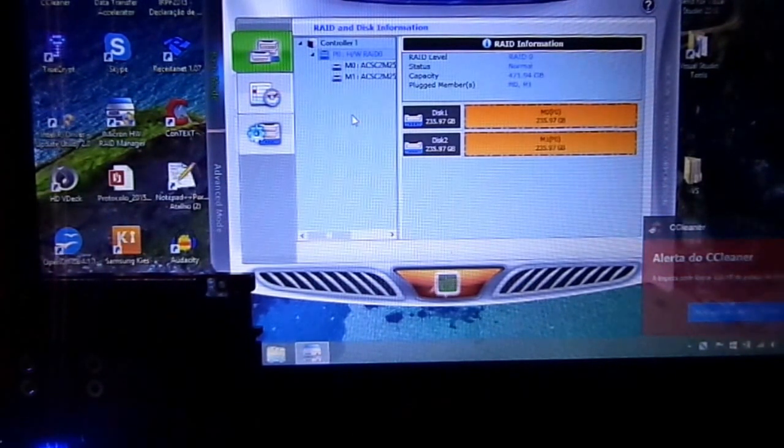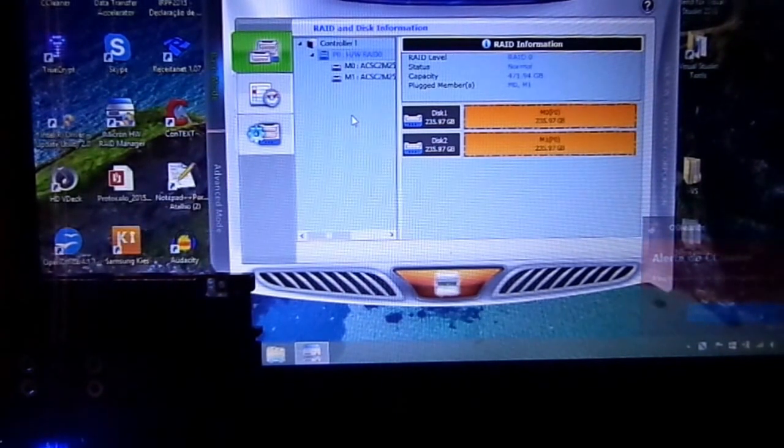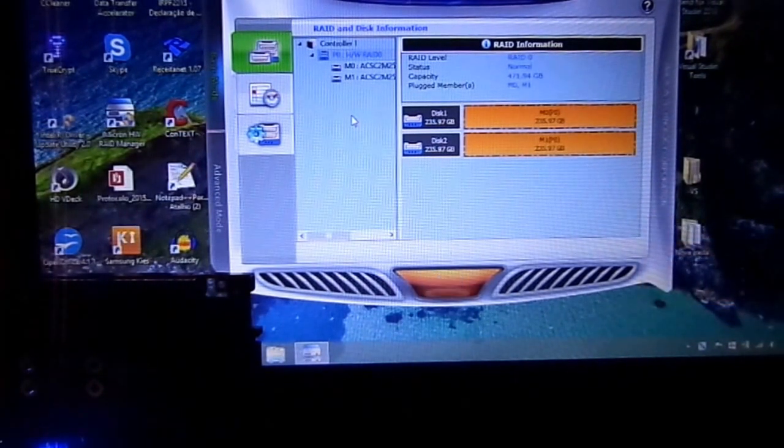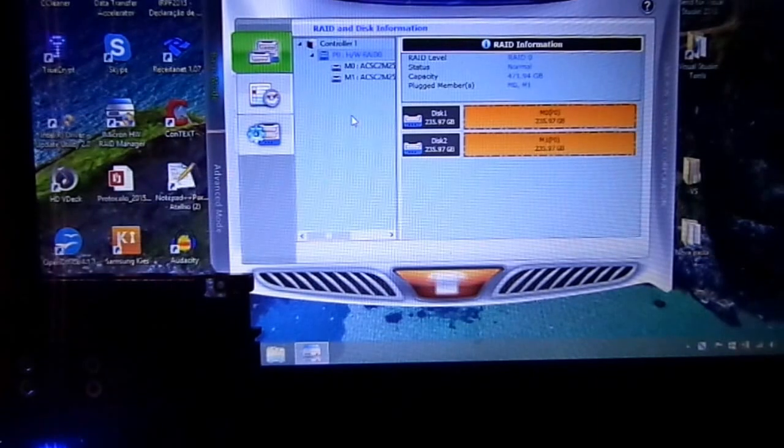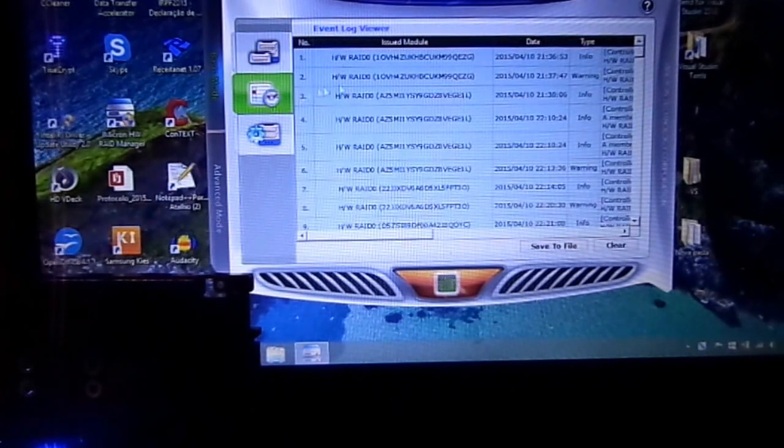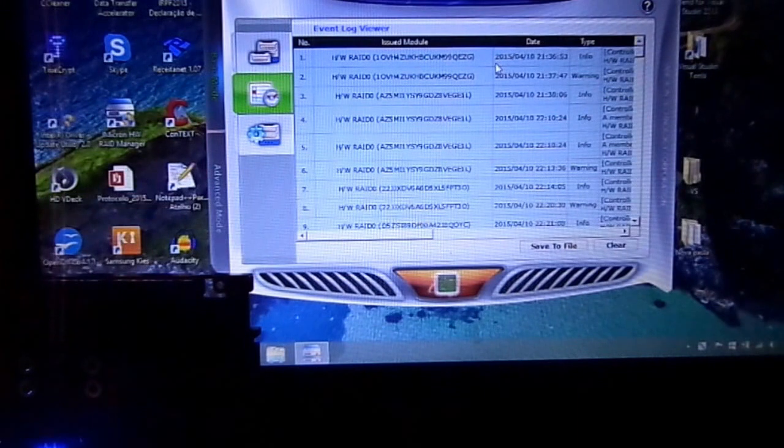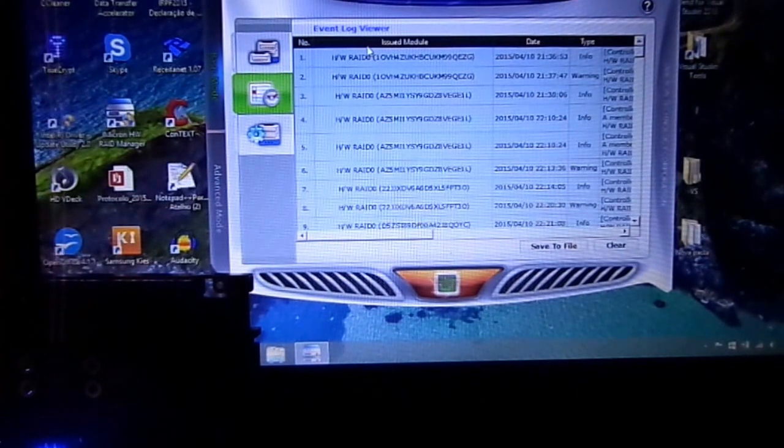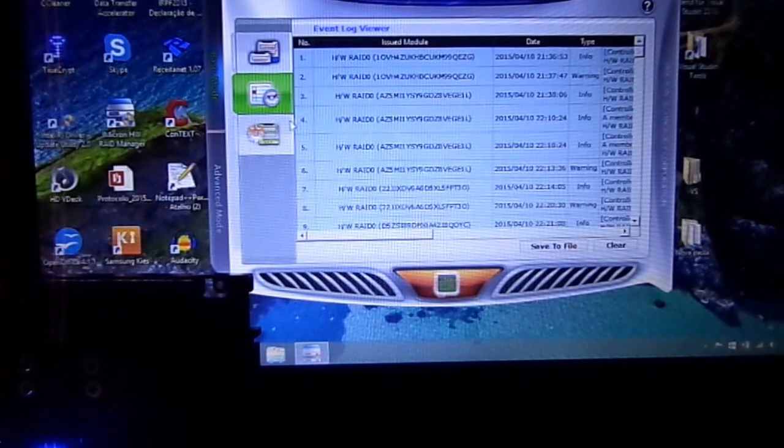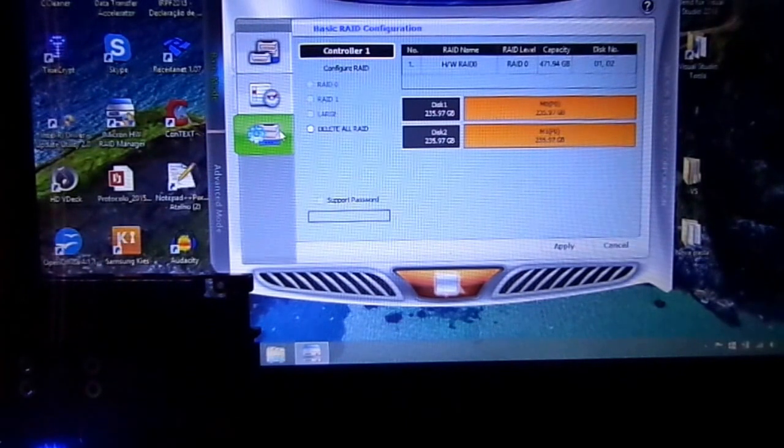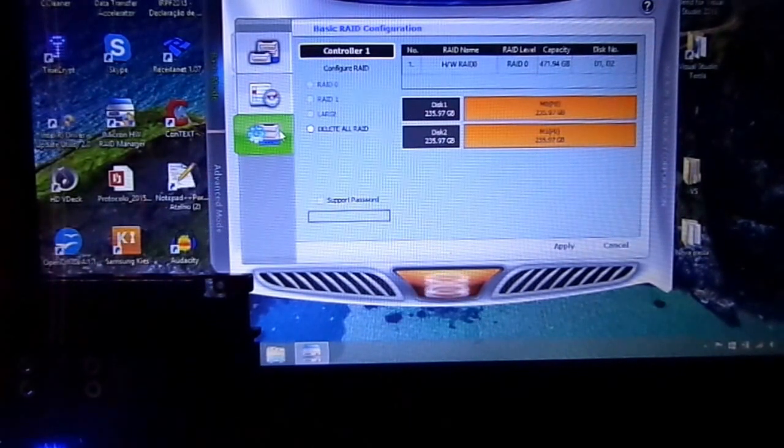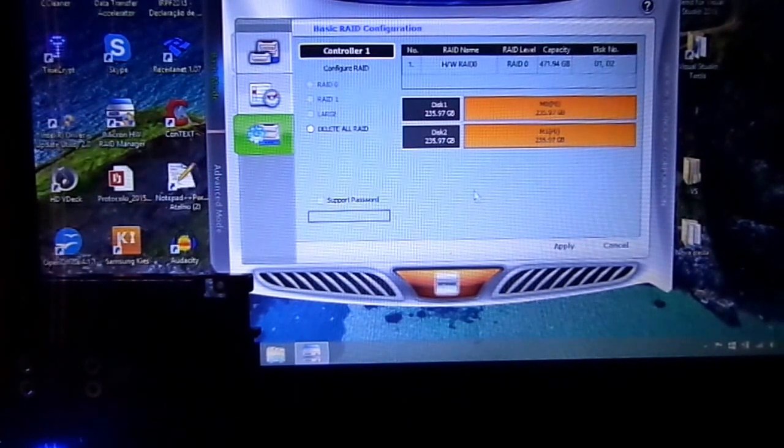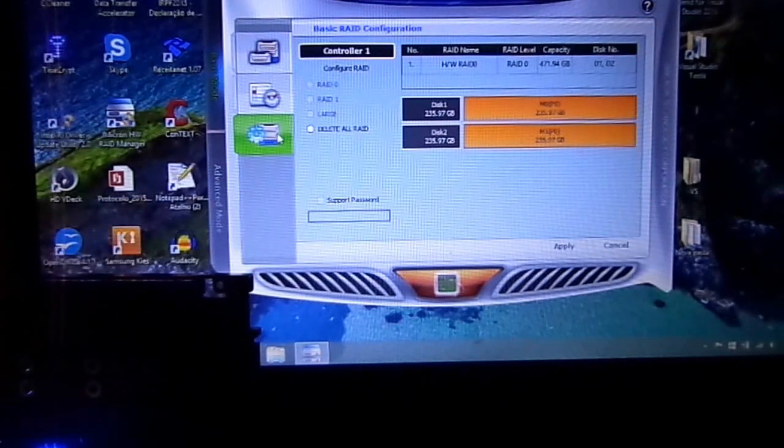There's a configuration from before that I'm going to delete. We can see the event log reviewer. This button is the most important thing in the software.